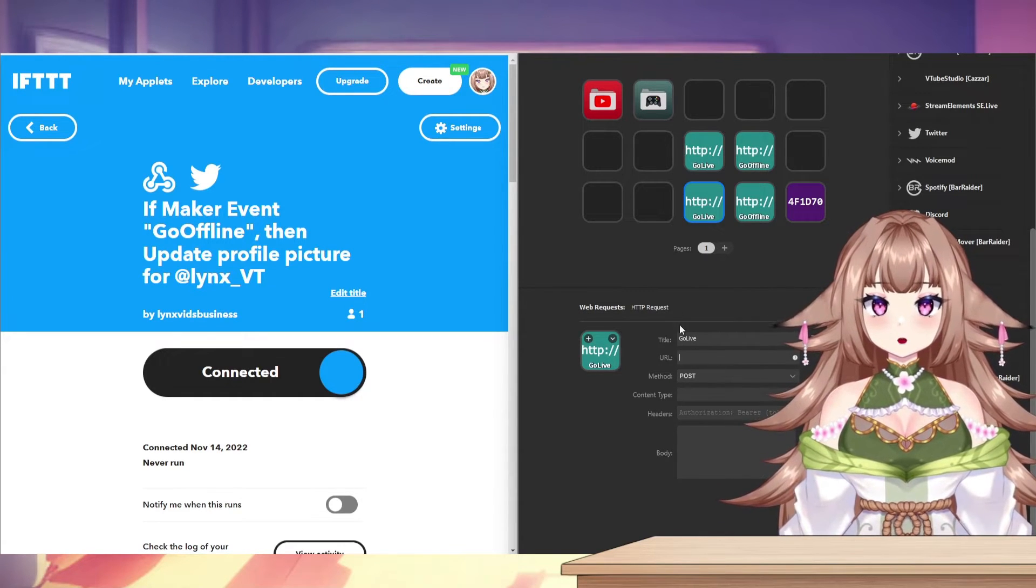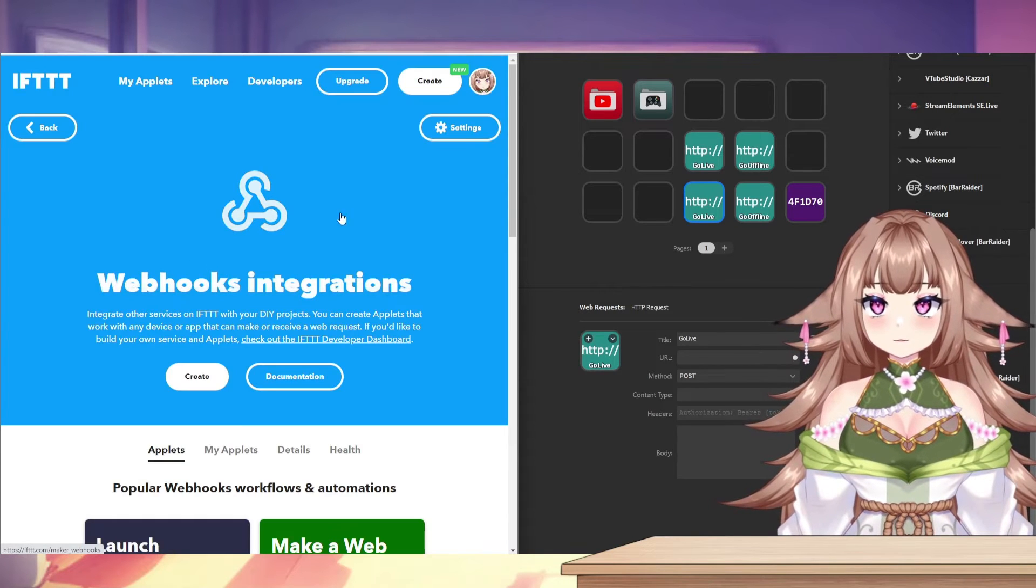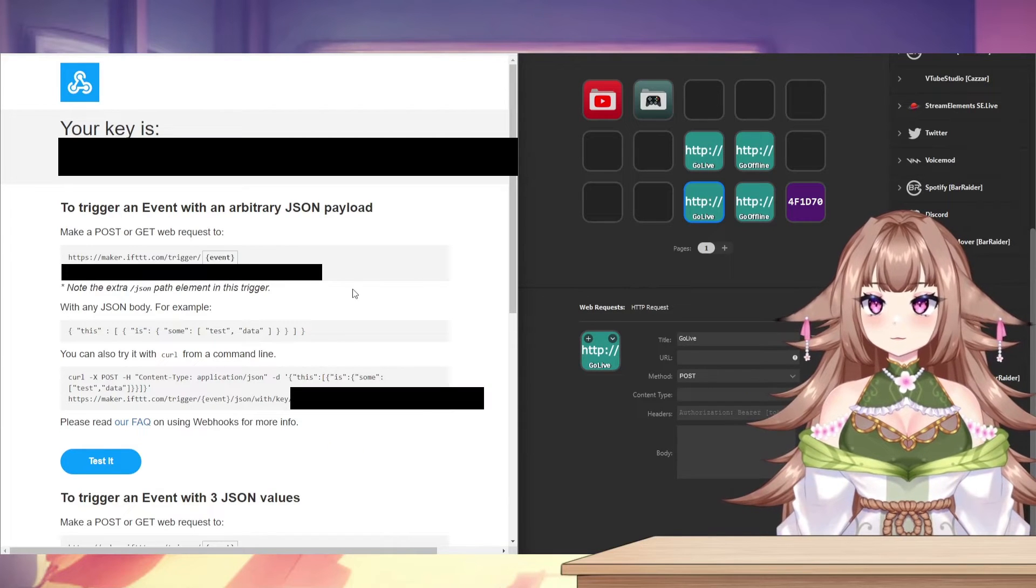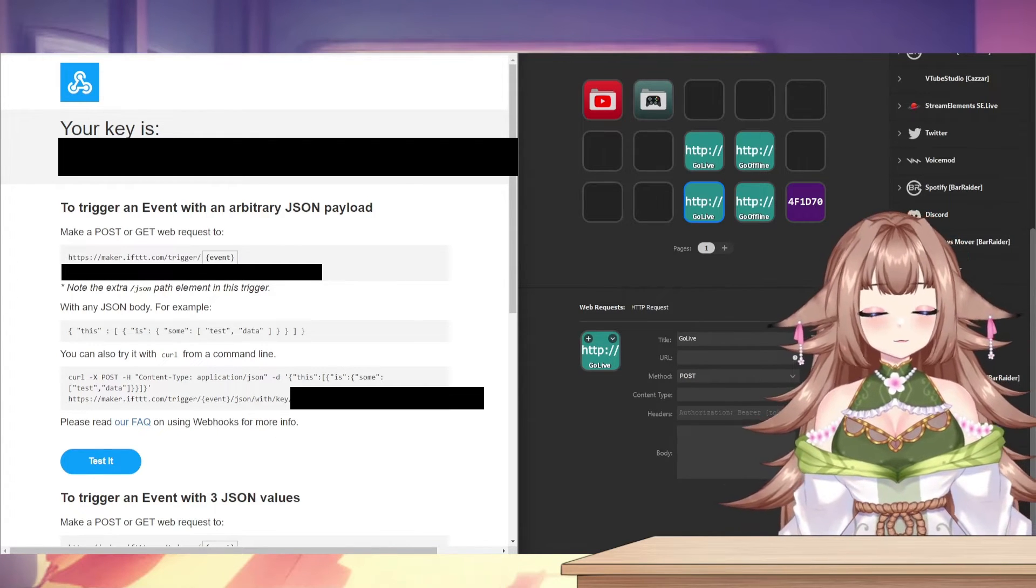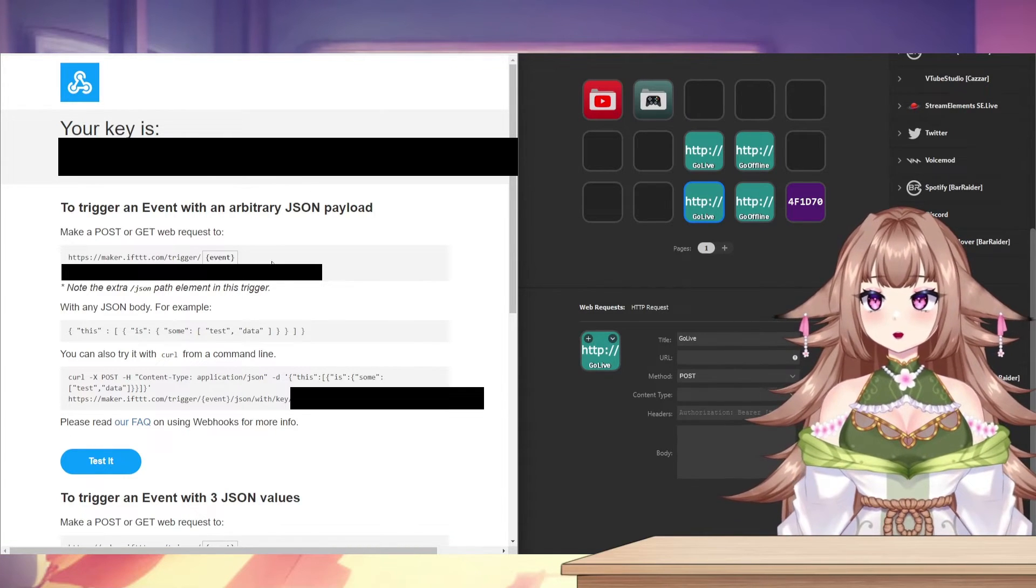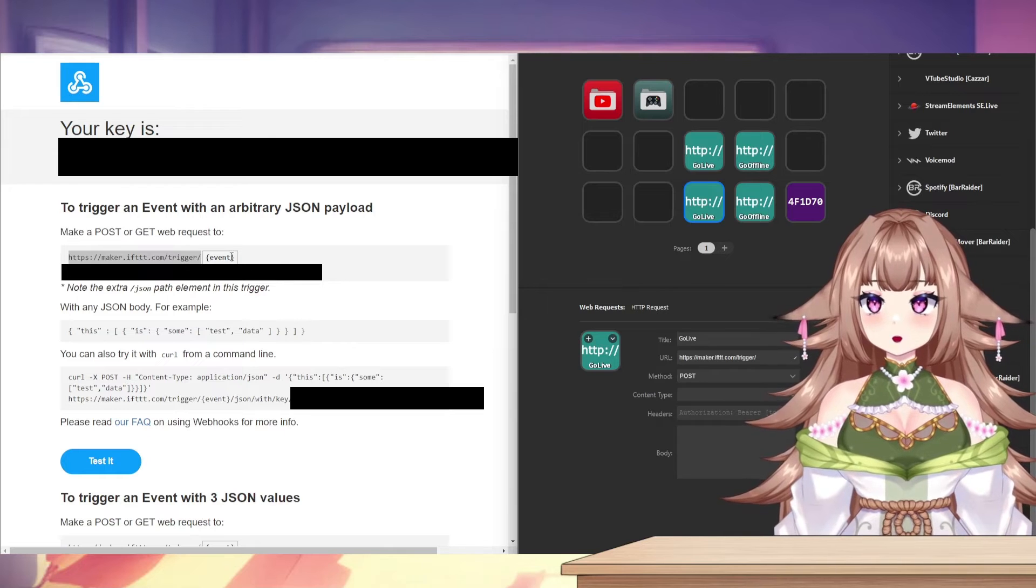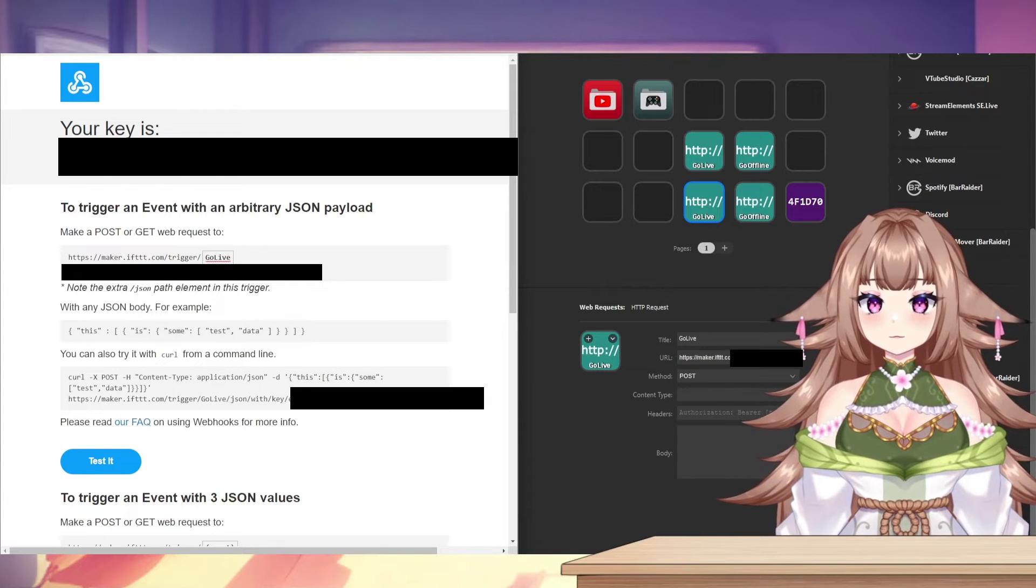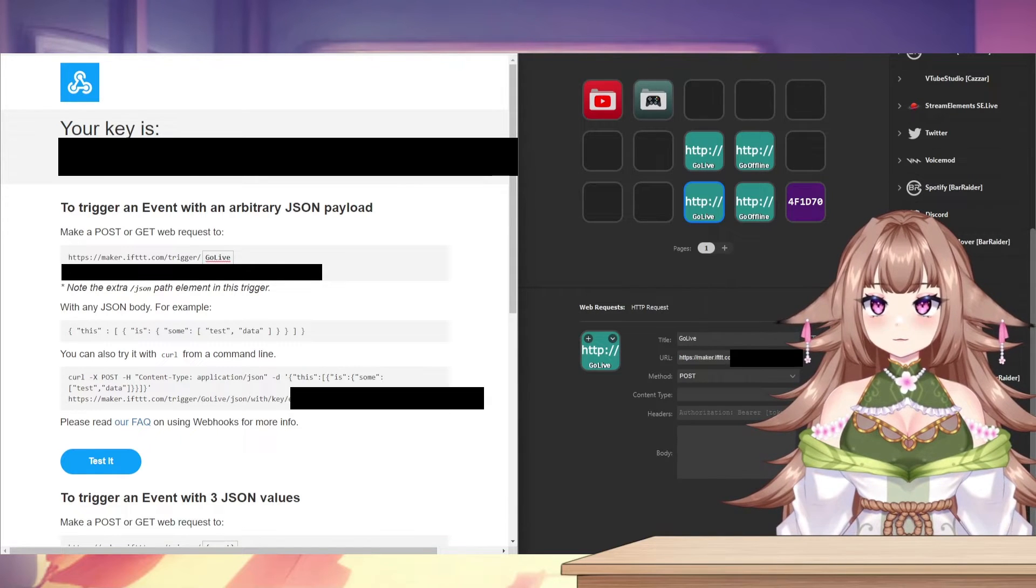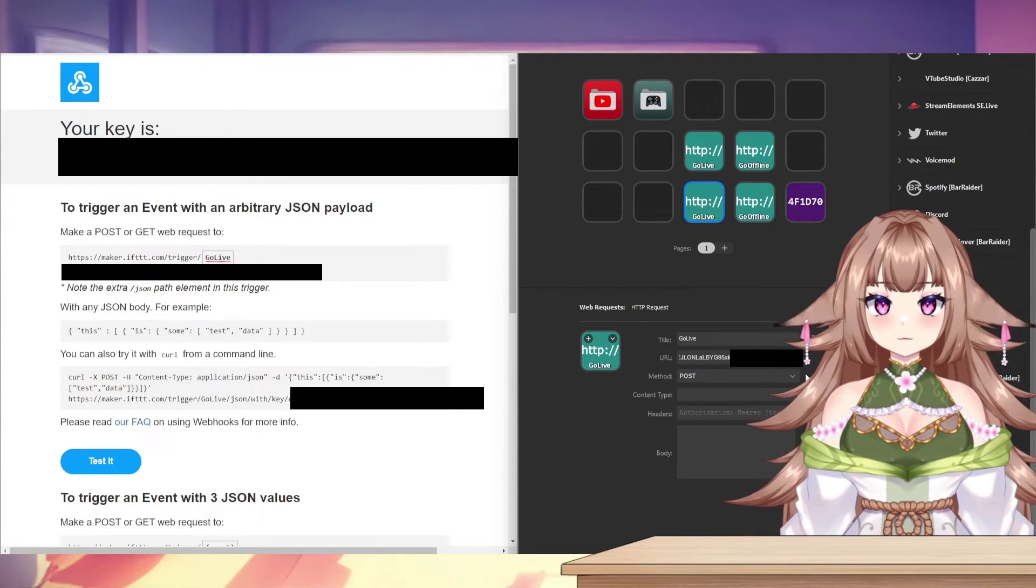Your URL, we're going to go back to If This Then That, click the Back button, search Webhooks again, and then while we're on this Webhooks page, click the Documentation button. Here you'll see a key that is specific to you and it's what lets you control your triggers. So don't give this out to anyone because then they'll be able to control your triggers. So for our URL on our Stream Deck, we're going to go ahead and copy this link. I'll copy the first part, you want to change the event here to the name that we named our trigger, so ours was Go Live. And then copy the last half of the link. And there we go, we have our Go Live set up and ready to go.